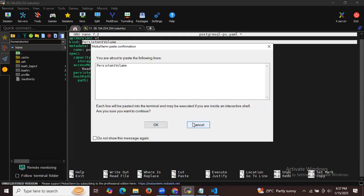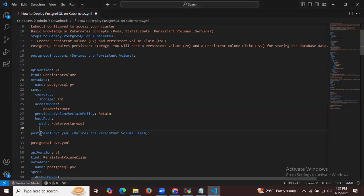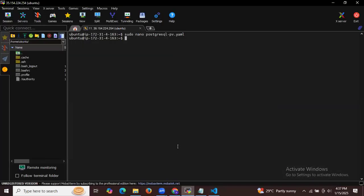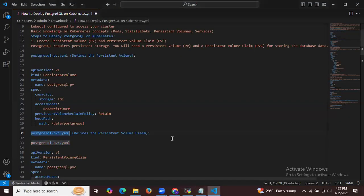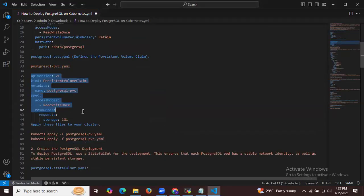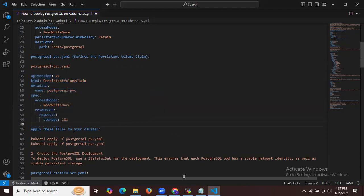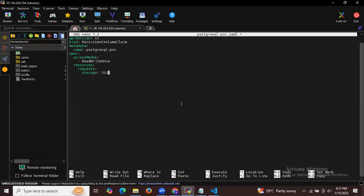Let's save the file and exit. Then the next file for storing database data is the PVC. As you can see, it's a PersistentVolumeClaim with metadata name, access mode ReadWriteOnce, and storage 1Gi.